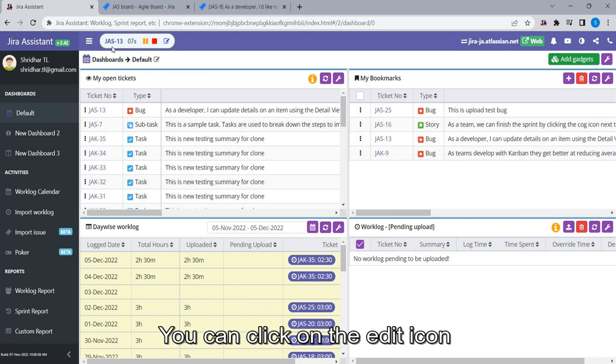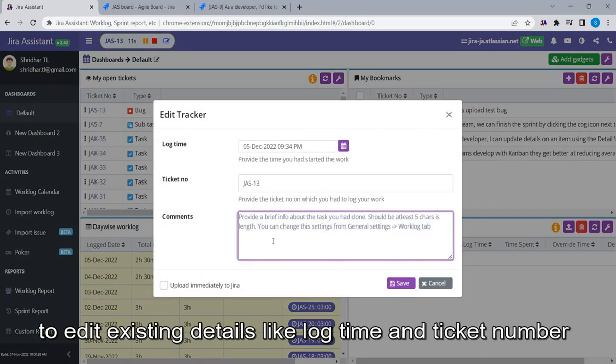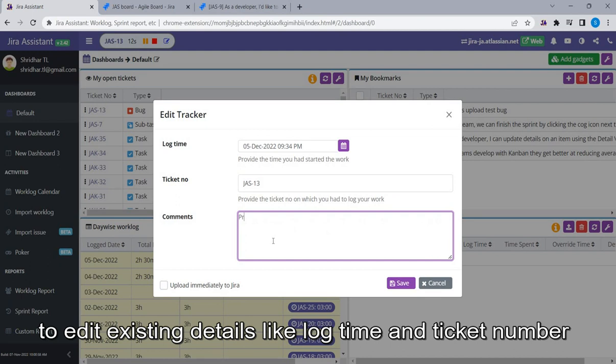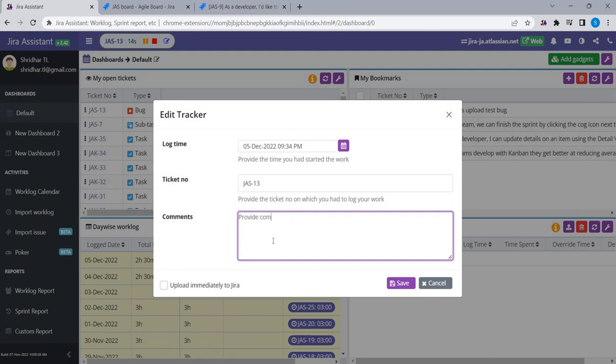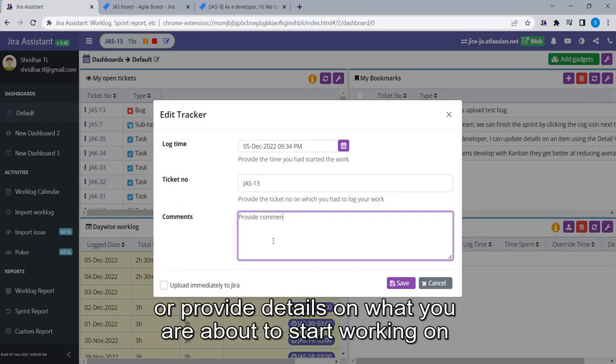You can click on the Edit icon to edit existing details like log time and ticket number, or provide details on what you are about to start working on.